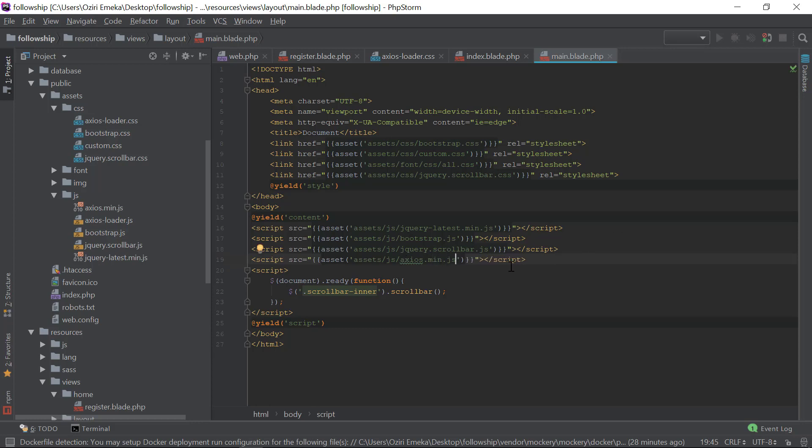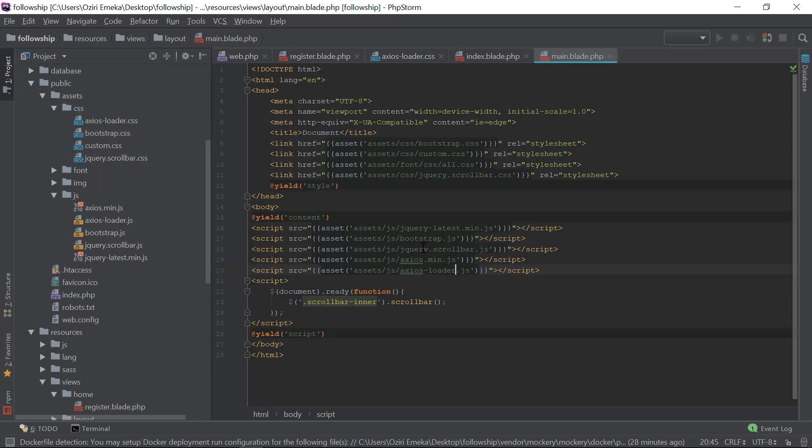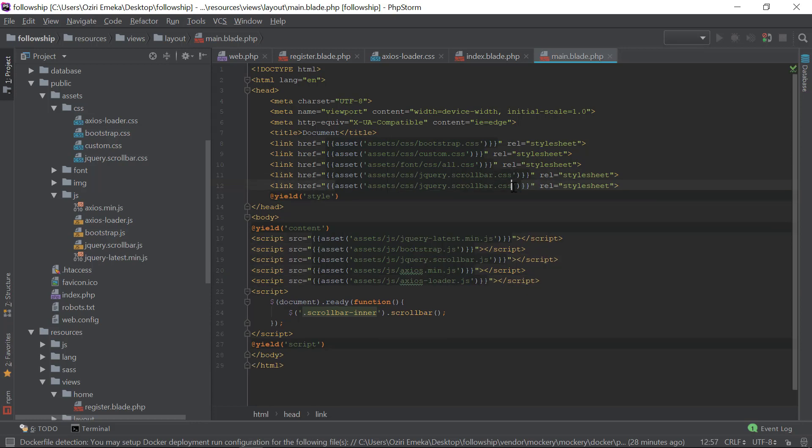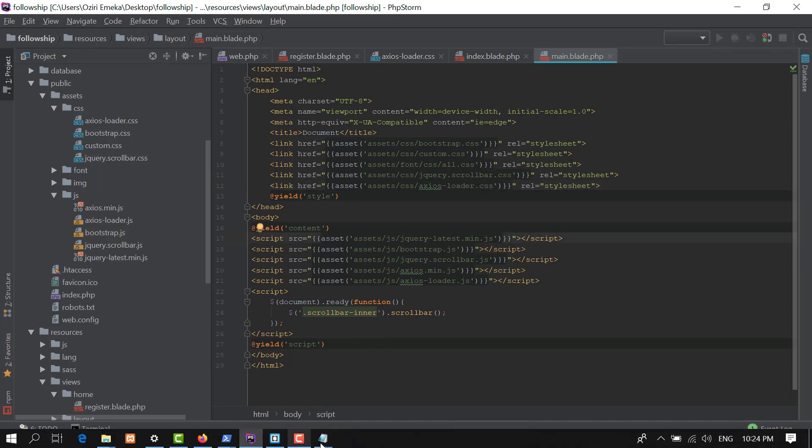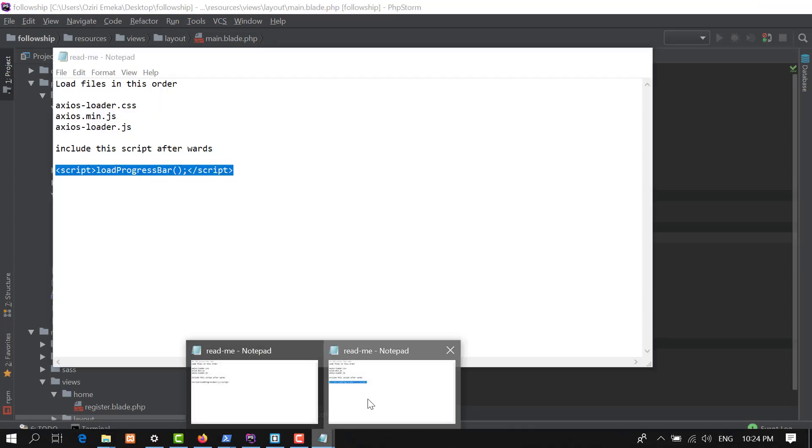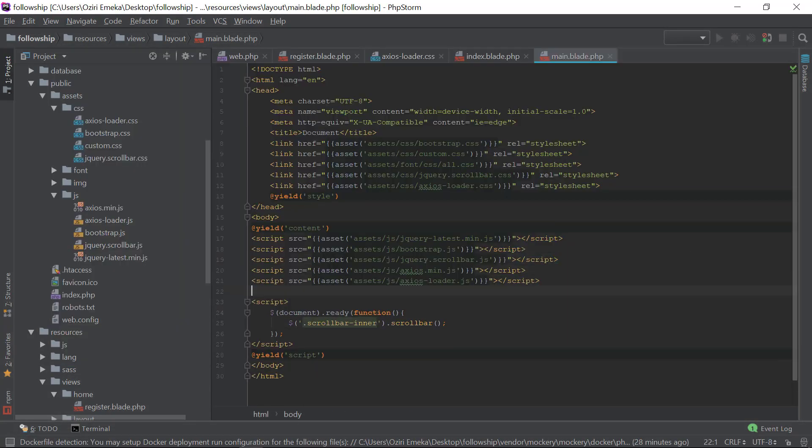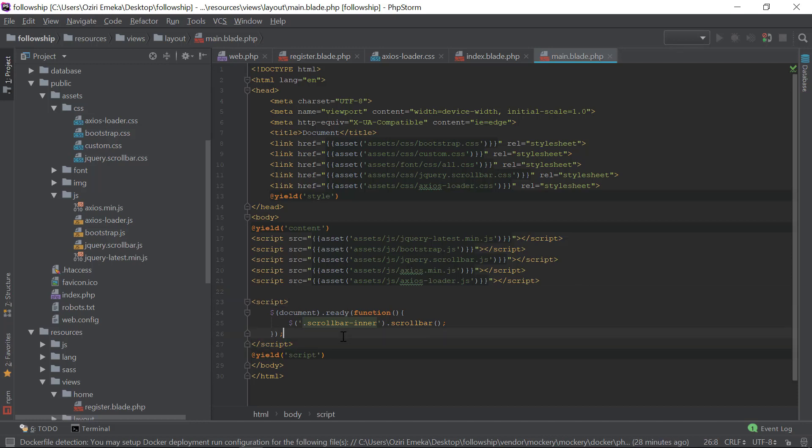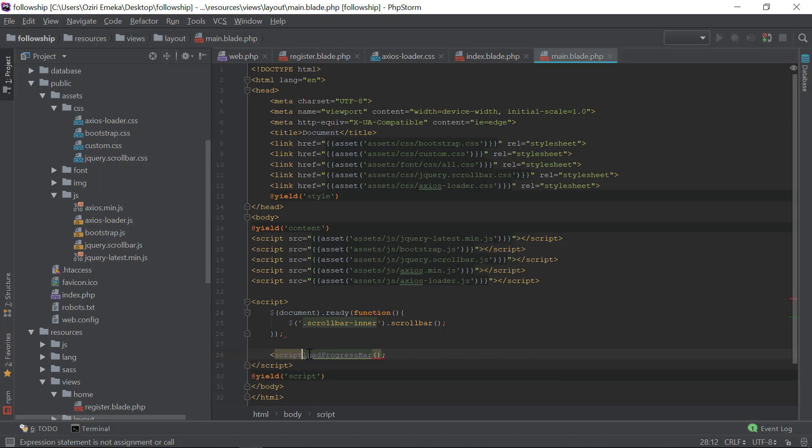We're going to include axios loader JS, and in the style section we're going to include axios loader CSS. Afterwards we copy this script tag and place it right here.